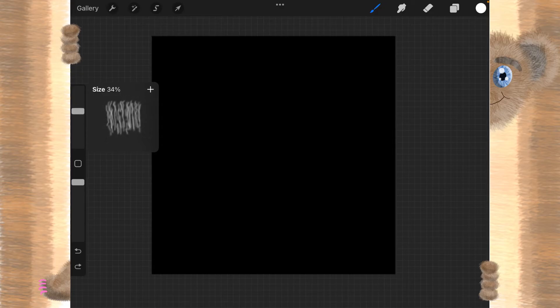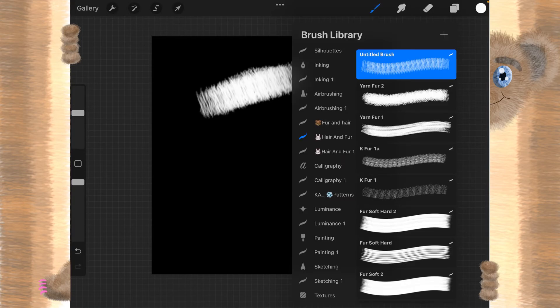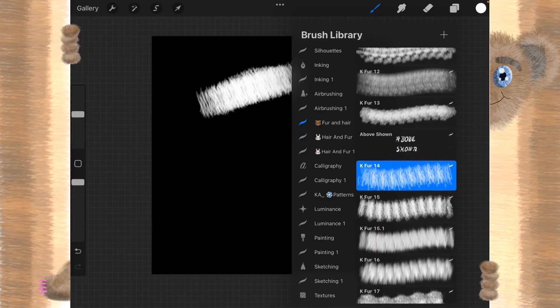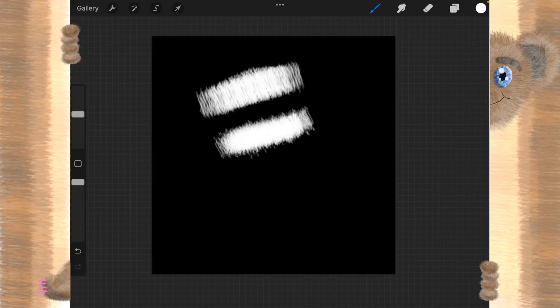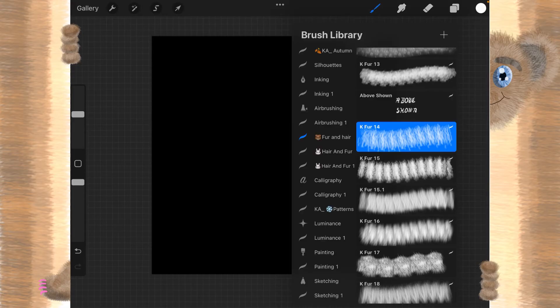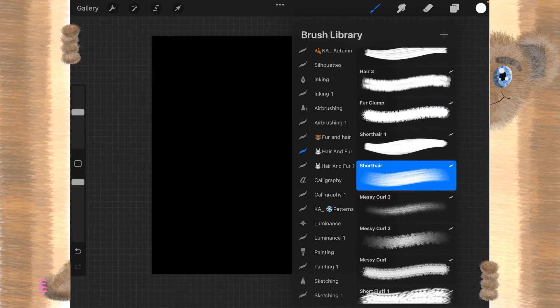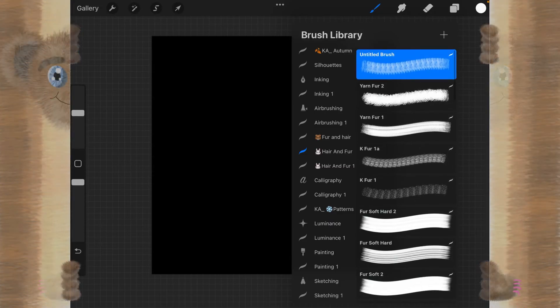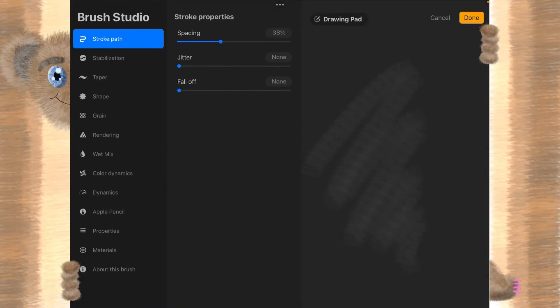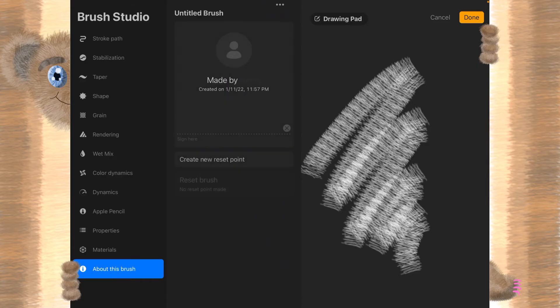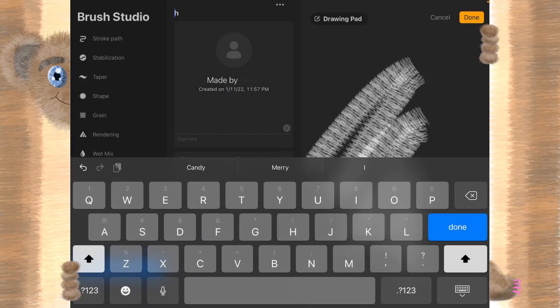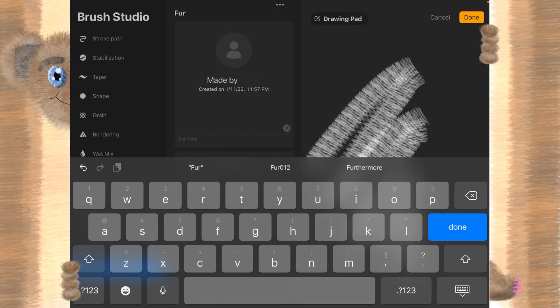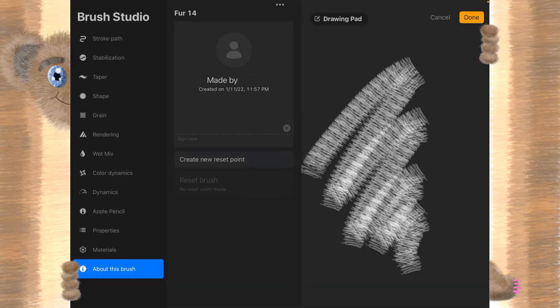Let's bring this down to 30%. We'll put a swipe there. Let's go up to my old fur and hair brush. That's fairly comparable. I kind of like that. So this brush here, I'm just going to call fur 14. And we're going to create a reset point.